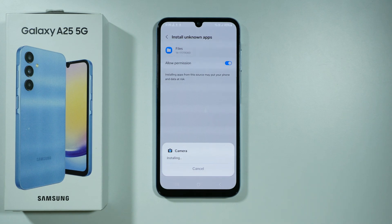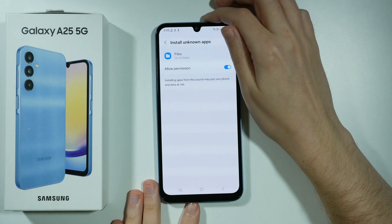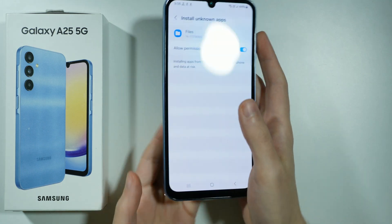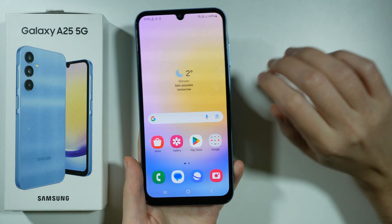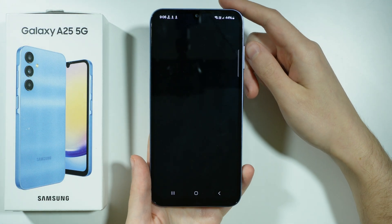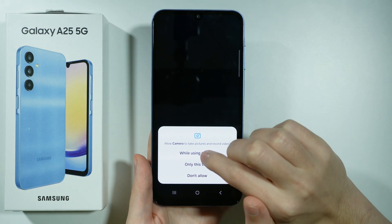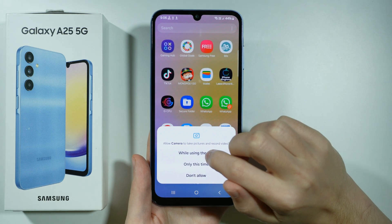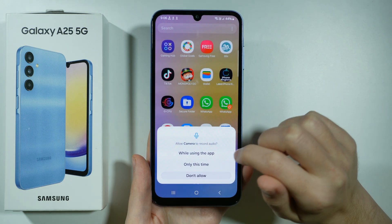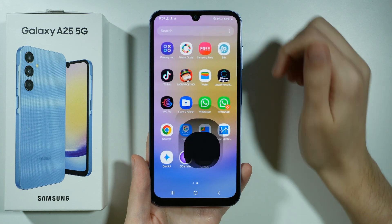Let's choose install and wait for the Gcam camera app to be installed. It is done. Let's immediately open it and see if it actually opens. Nothing happened — that's not good news. Let's find it in the app drawer and allow the camera to take pictures.